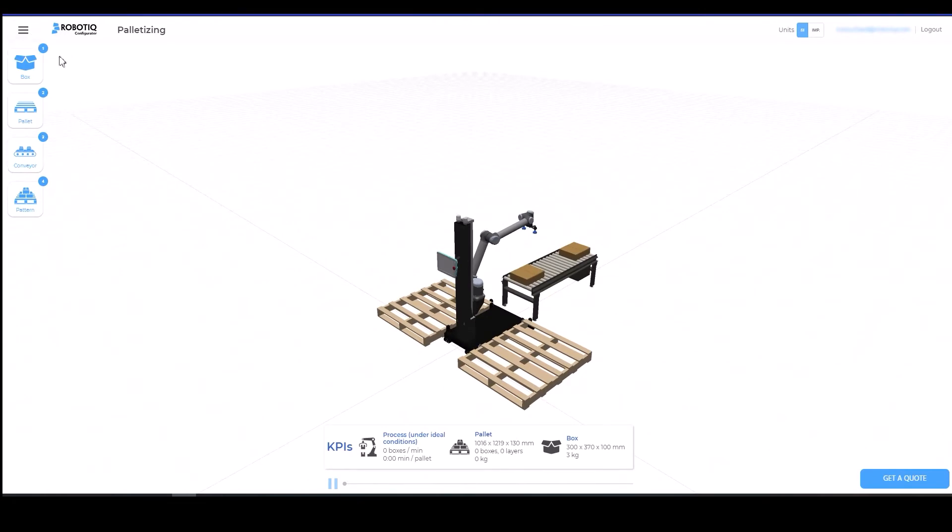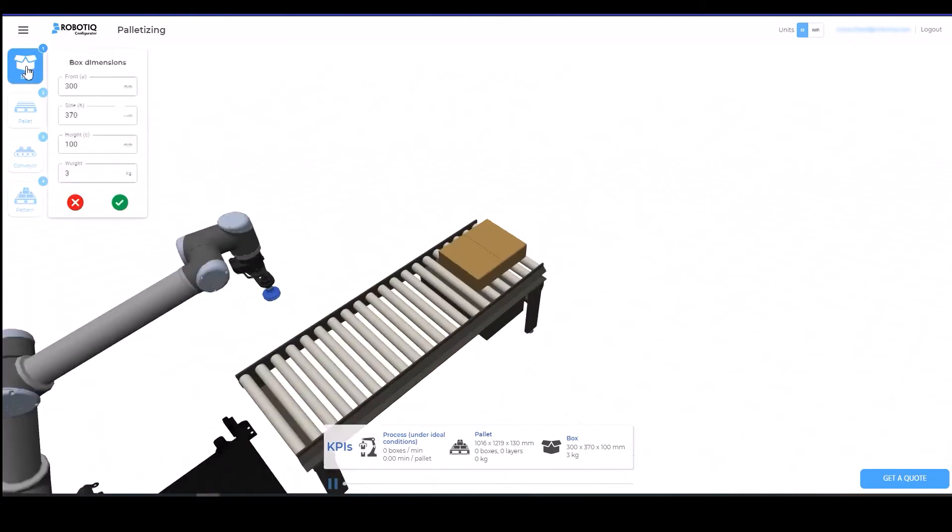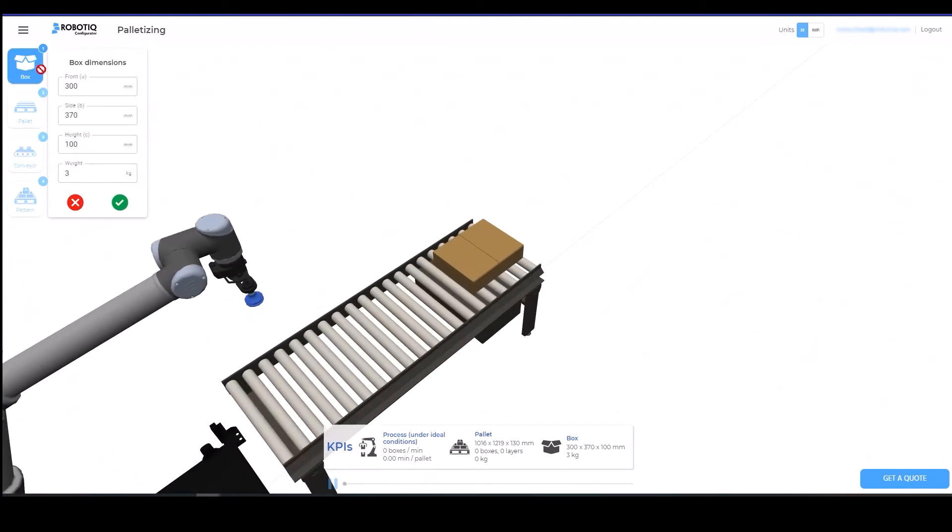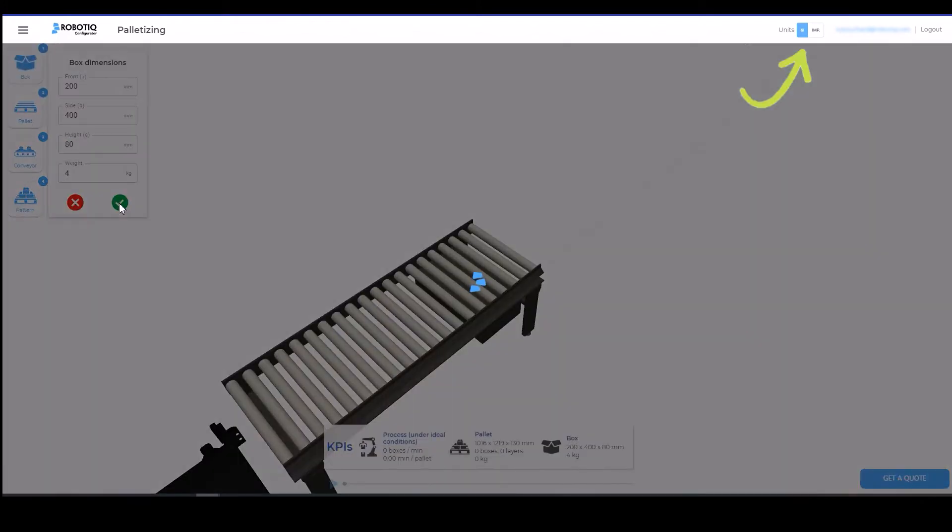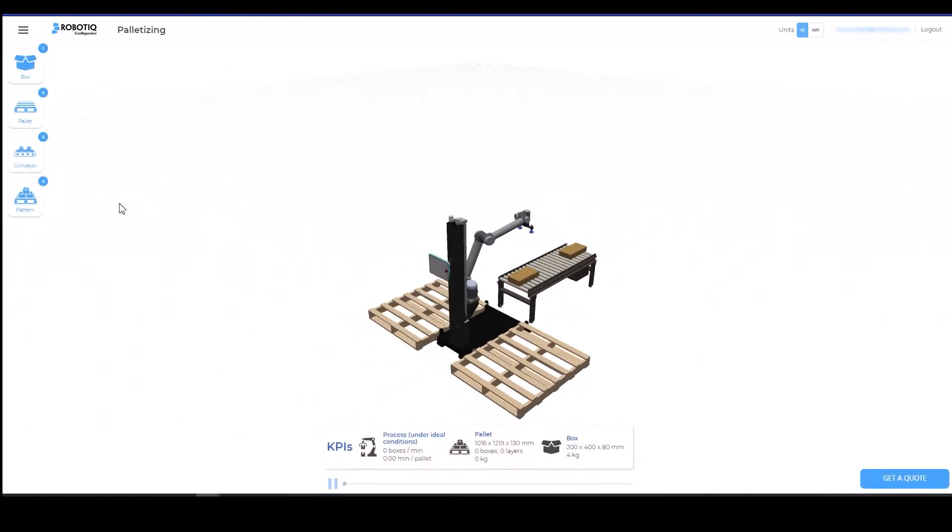The four steps required to create the simulation can be found in the left pane. First, enter the dimensions and weight of the box. The standard unit of measurement is the millimeter, but you can change it to imperial units using the selector in the upper right portion of the screen.